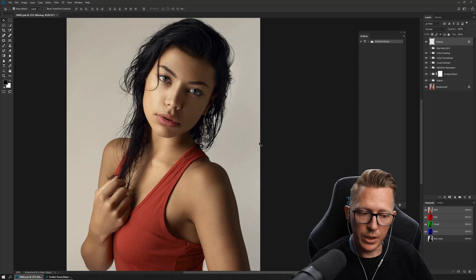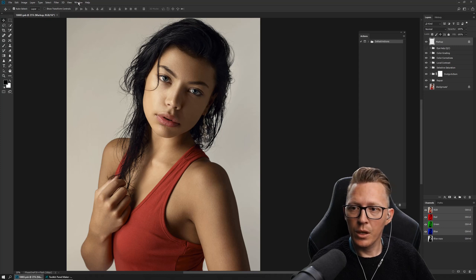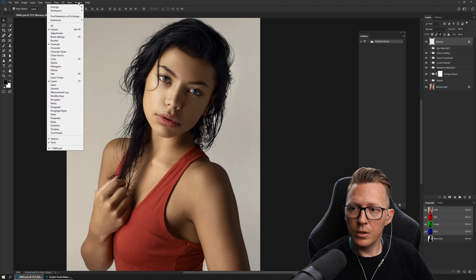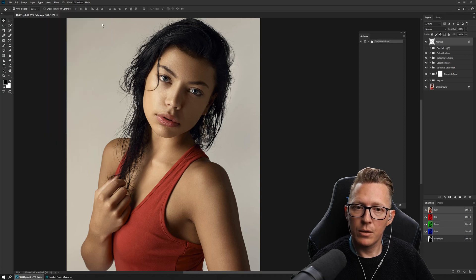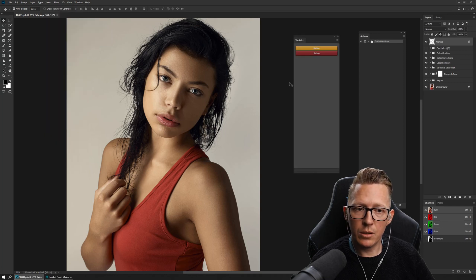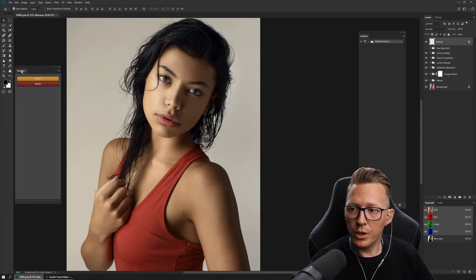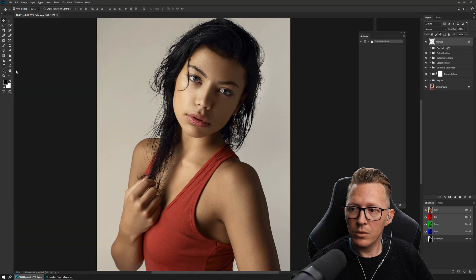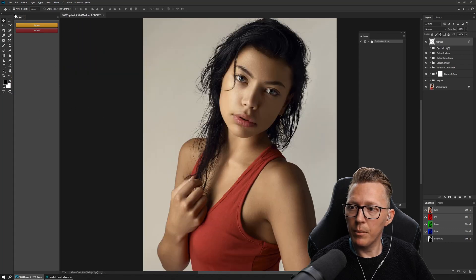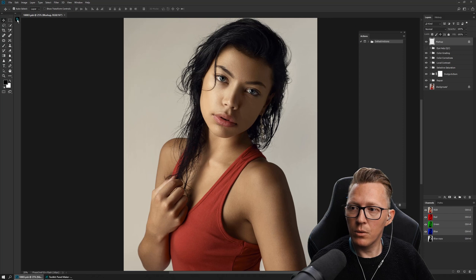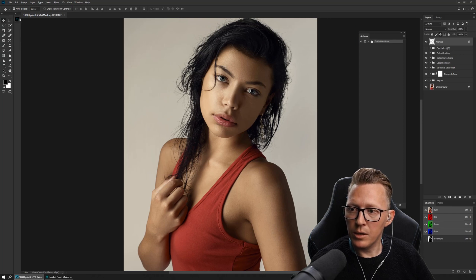To open a panel, you go to Window > Extensions and now we find Toolkit number one, which is the one that we created. When I open this, it looks like this. You can dock the panels if you want them docked, and you can have them minimized. The panel we created is Toolkit One — that's why it says T1.